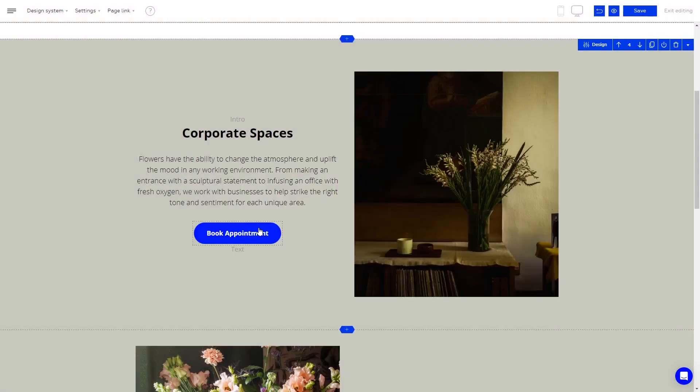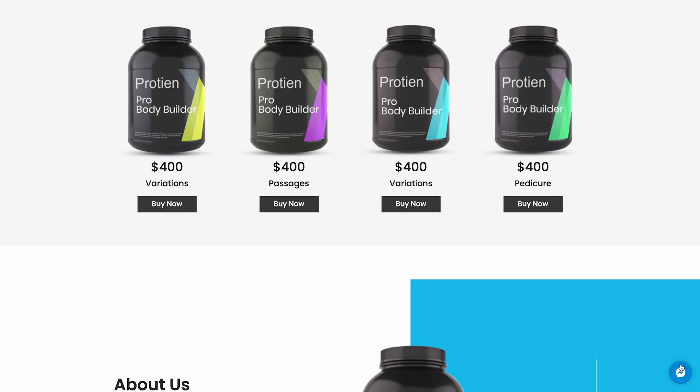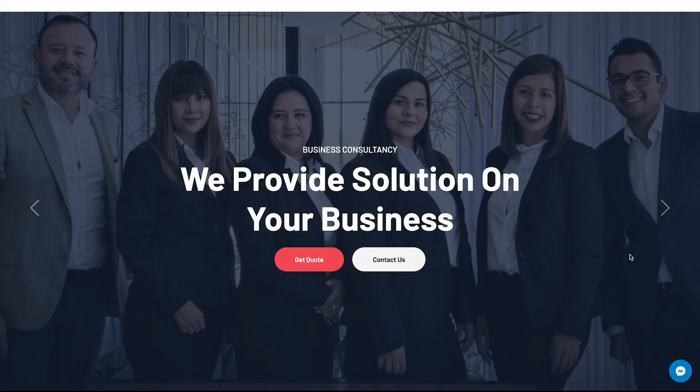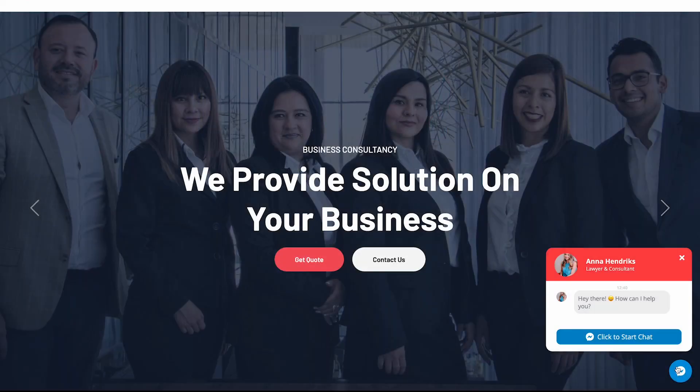And that's it. Now, the Messenger chat will show on your website.